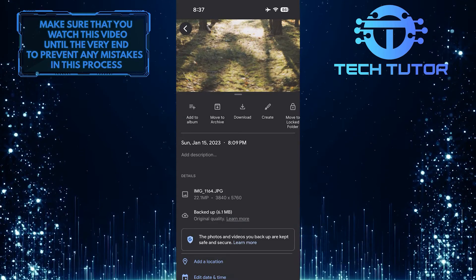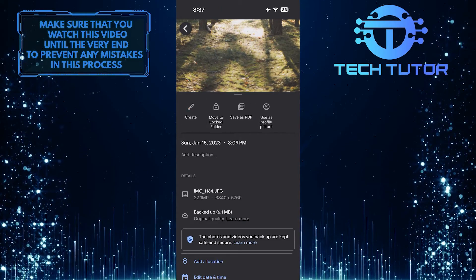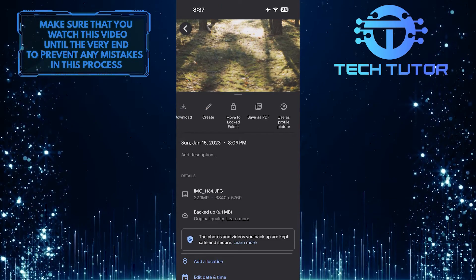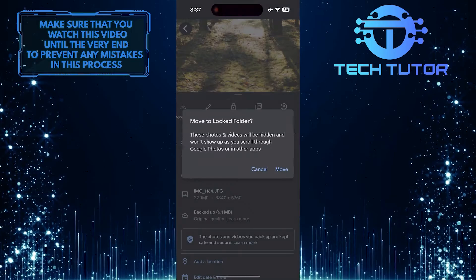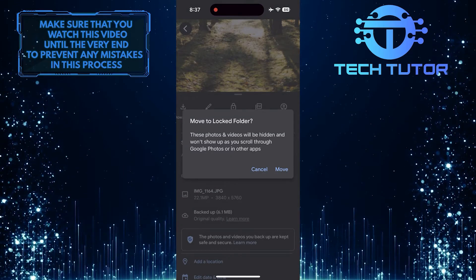Then swipe these options to the left and tap move to locked folder. Tap move.